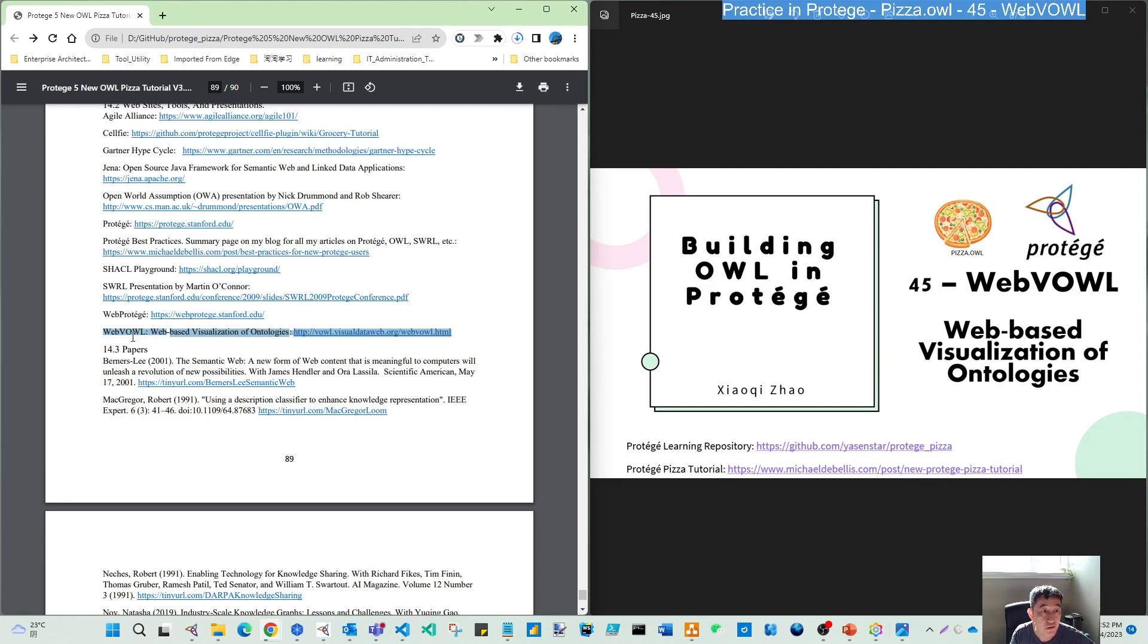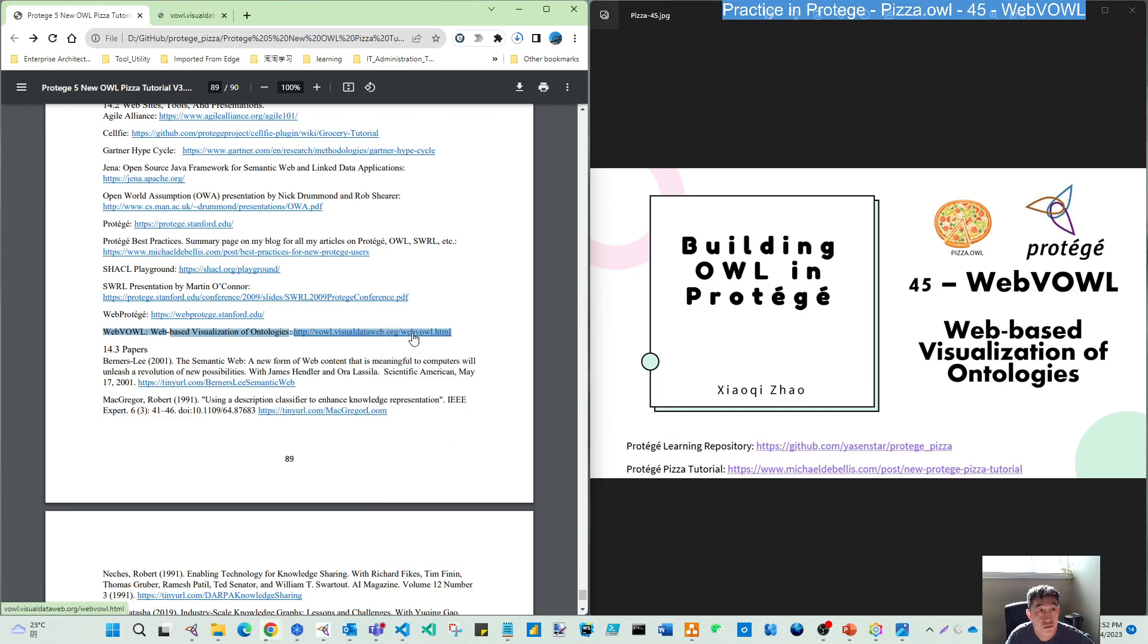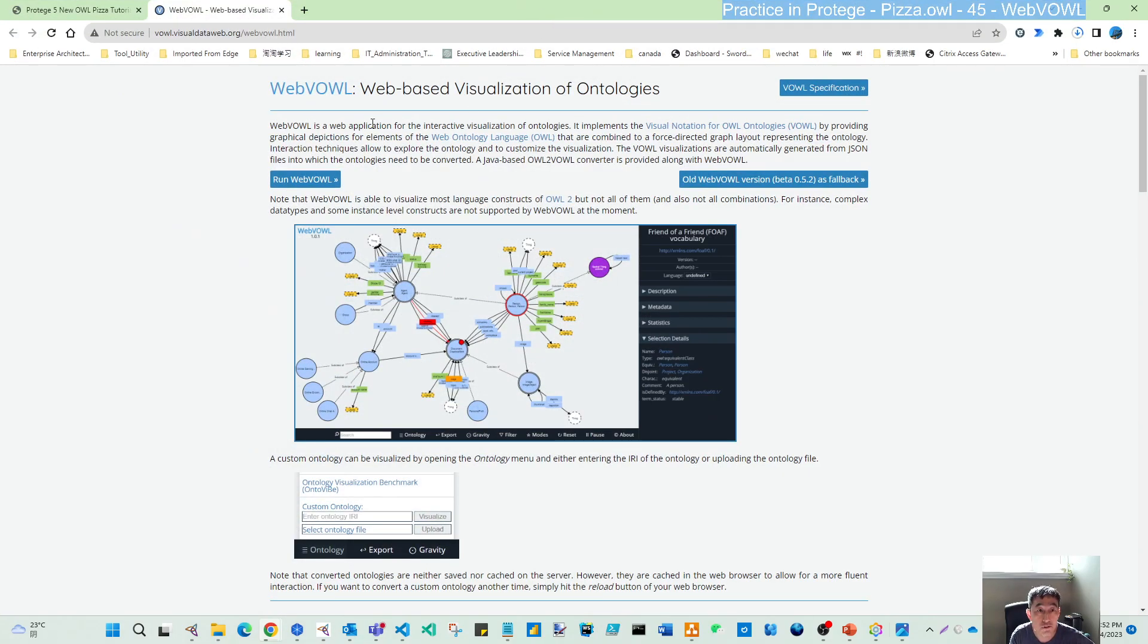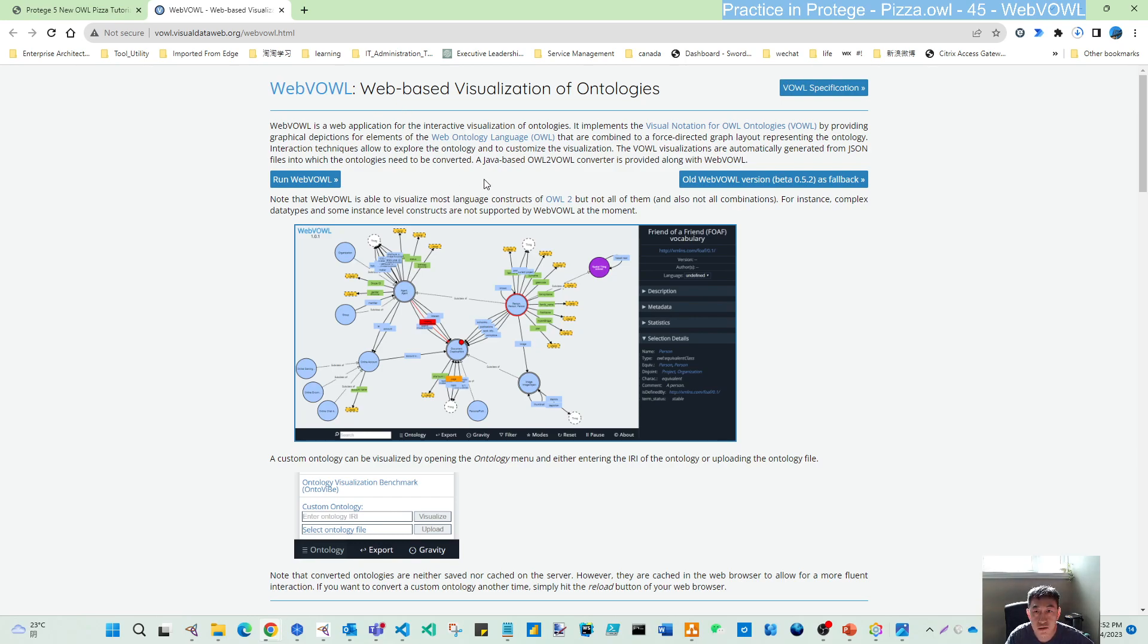I want to take some minutes to talk about this. This is a web-based visualization of ontologies. If you click on this, you'll be brought here. You can read their descriptions. They have a new version and an old version. Let's run this.